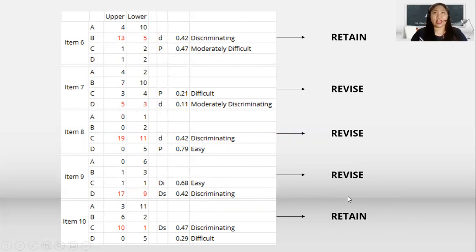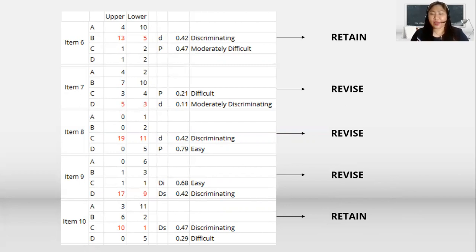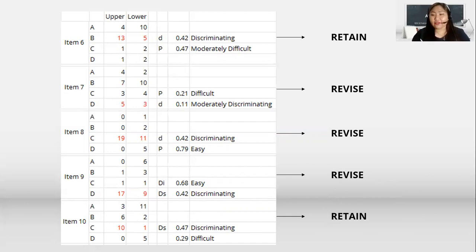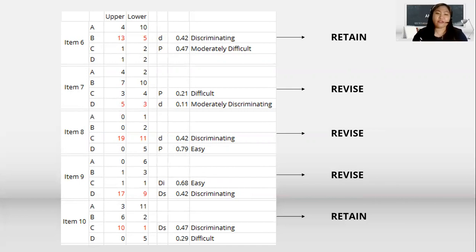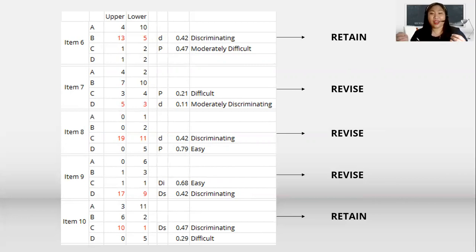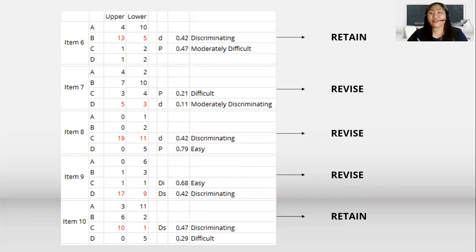So if this is a tool for reliability testing, I have to retain some items, make some revisions, and reject others before using this tool in my research. If this is applied in our classes, the items that are retained may be placed in a question bank for future use.